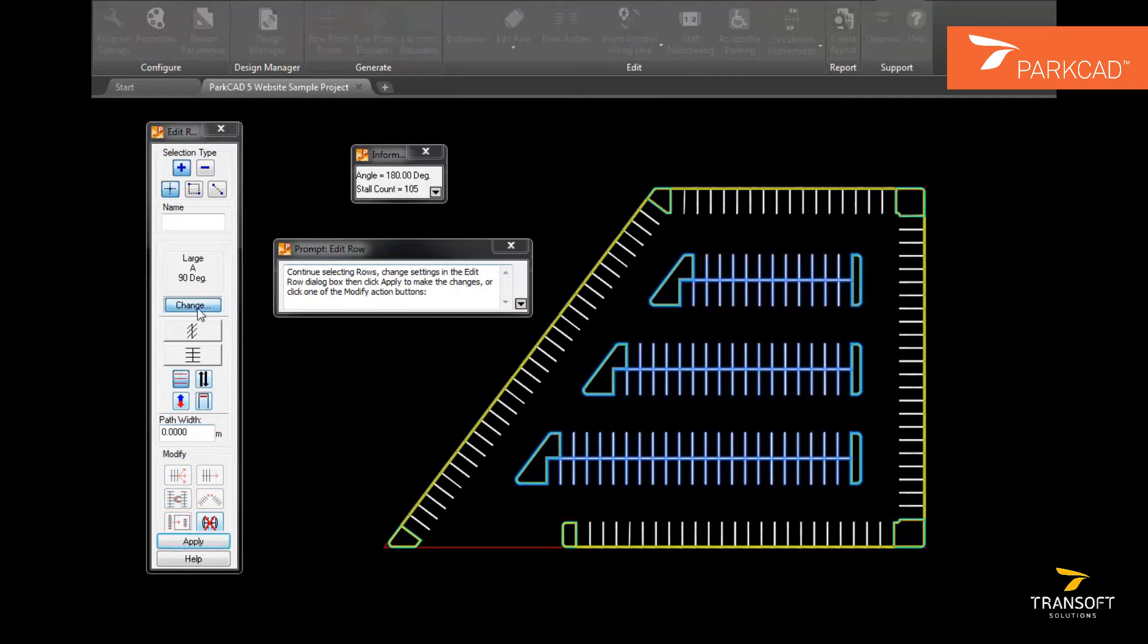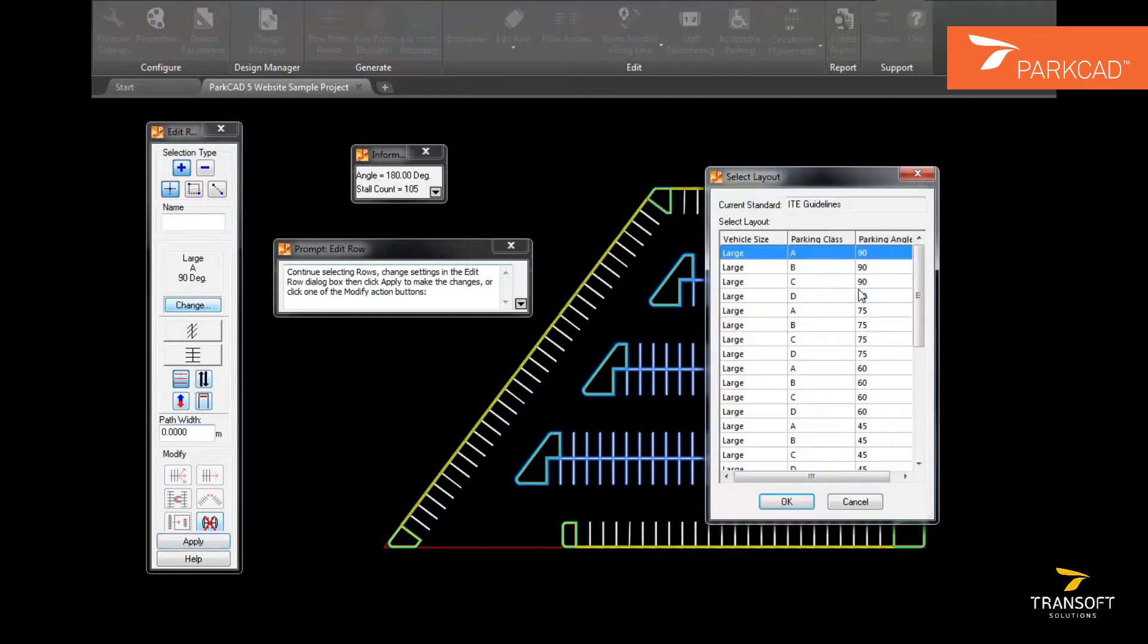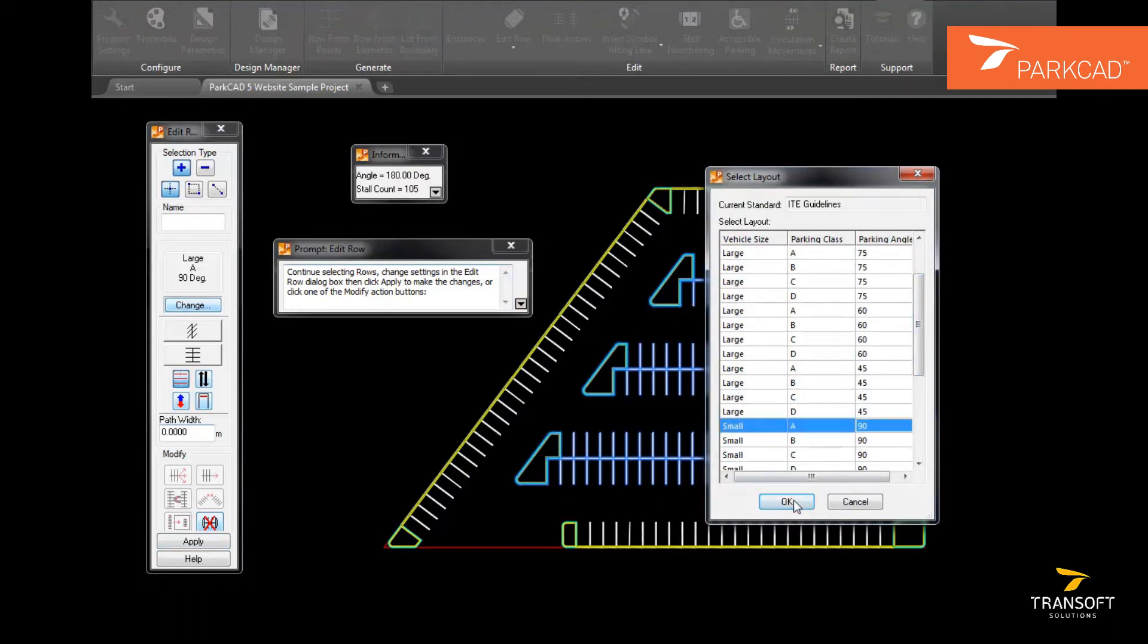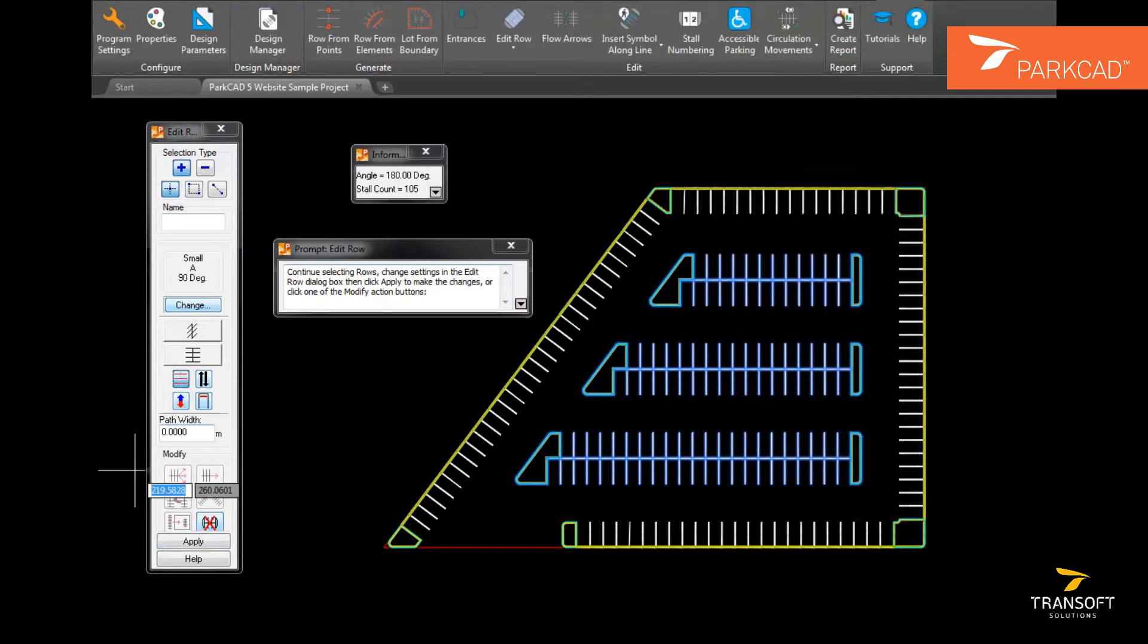This is all defined in the parking standards, which can be selected, viewed, created, and edited through design parameters.